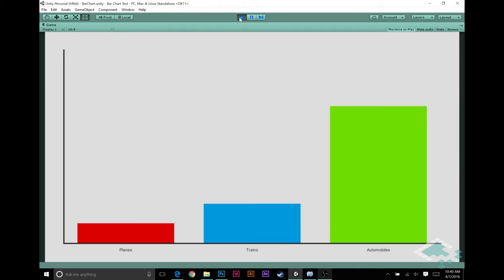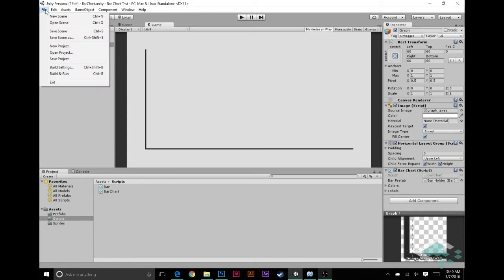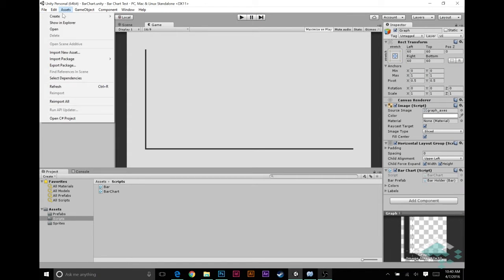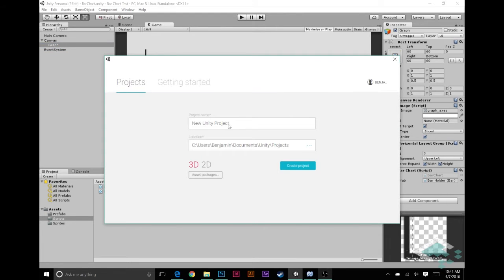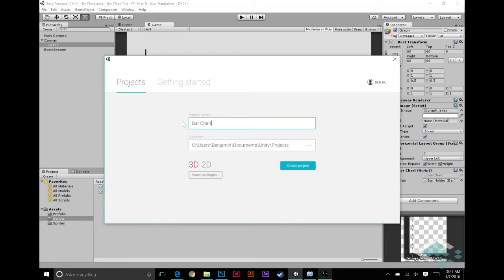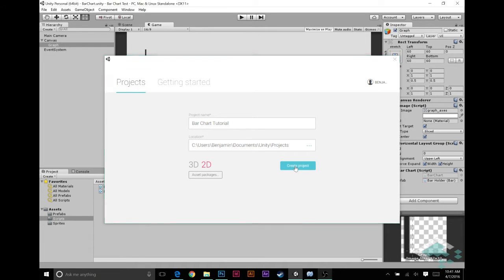Let's get started by creating a new project and setting up the elements we'll need in our scene. We'll go to File, New Project. We'll call this bar chart tutorial. Make sure it's in 2D, not the end of the world if it isn't, but it simplifies things.